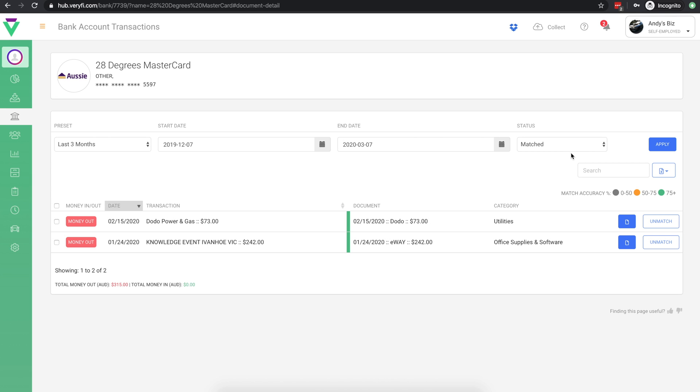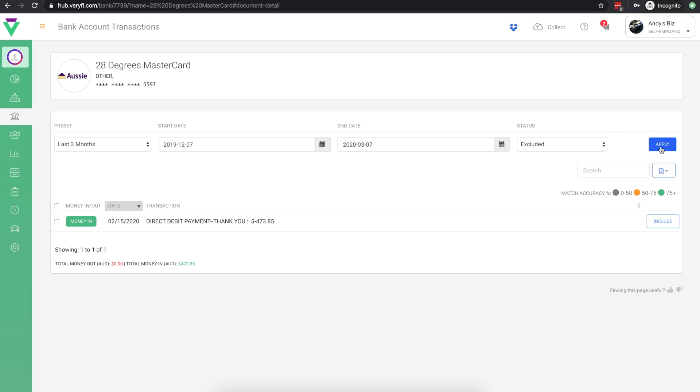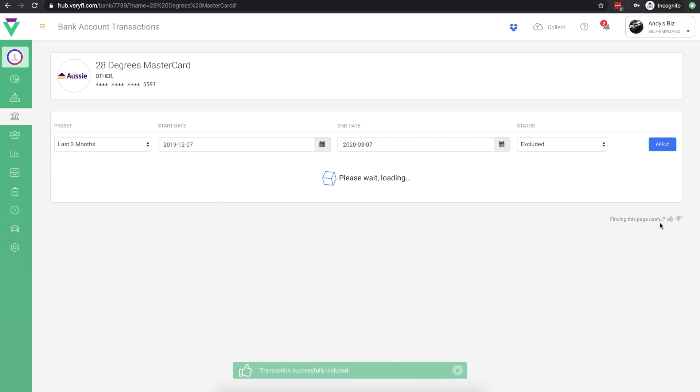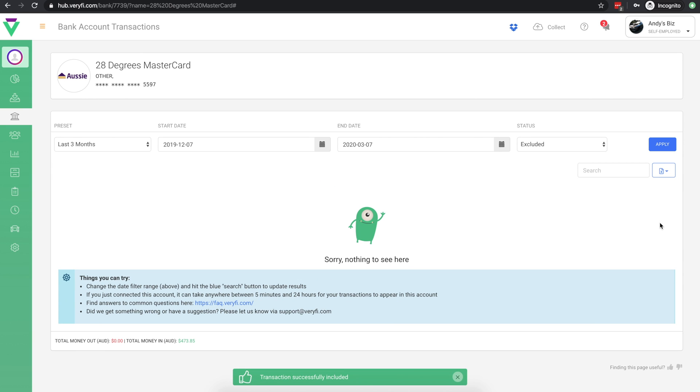Finally, let's take a look at our excluded transactions. If you've made a mistake with excluding transactions that you would like to match instead, all you need to do is click the relevant include button and that transaction will appear again in the list of not matched transactions.